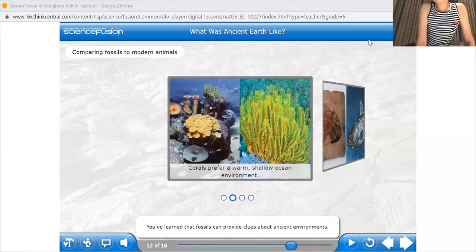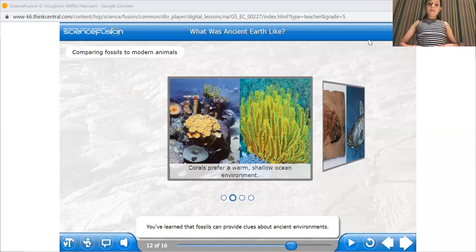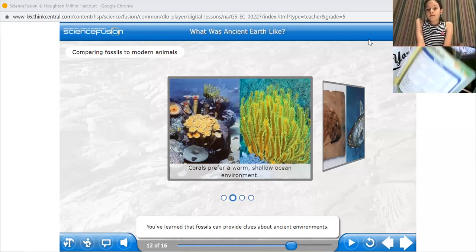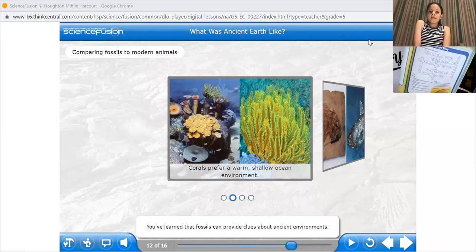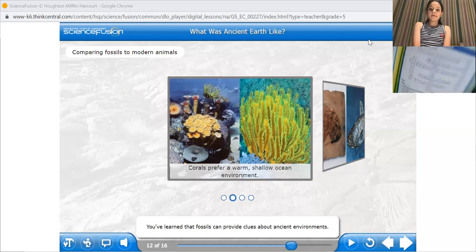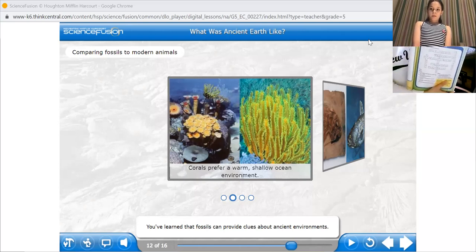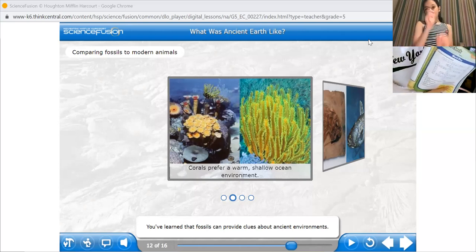As-salamu alaykum wa rahmatullahi wa barakatuh. Good morning, dear students, and welcome to our science class. Today is Monday, and it is the 1st of March 2022.